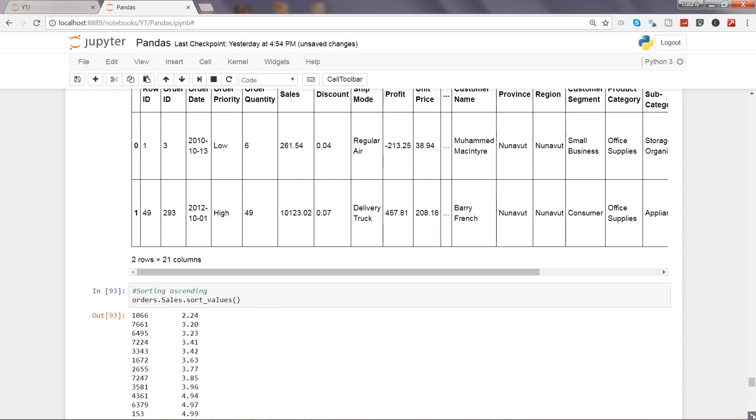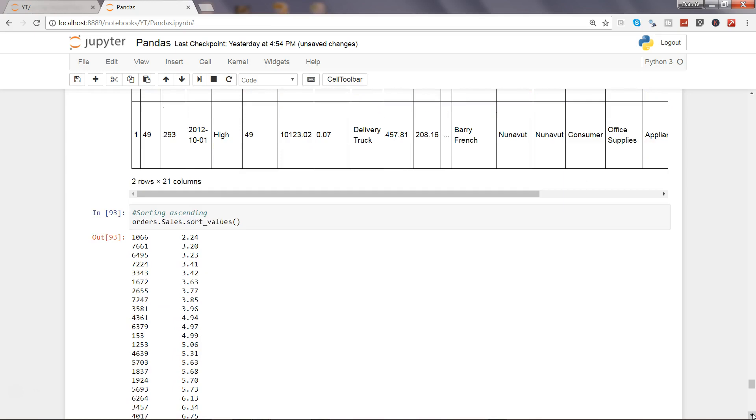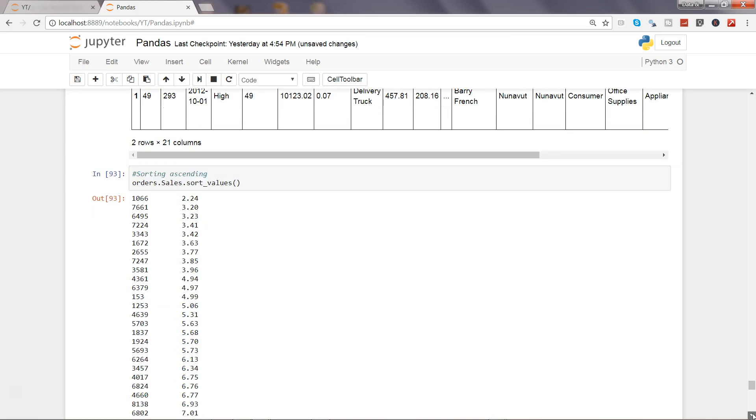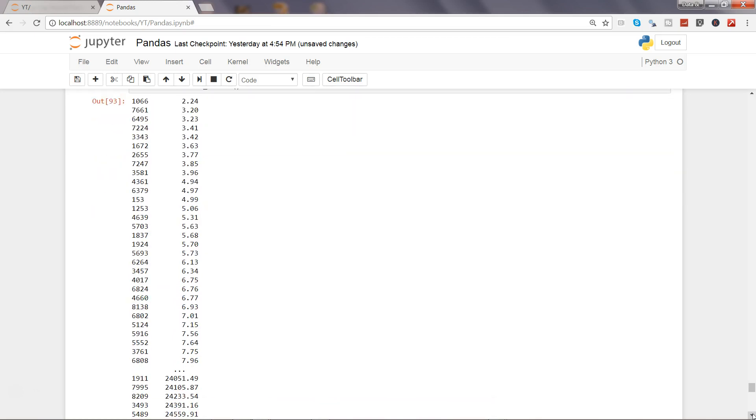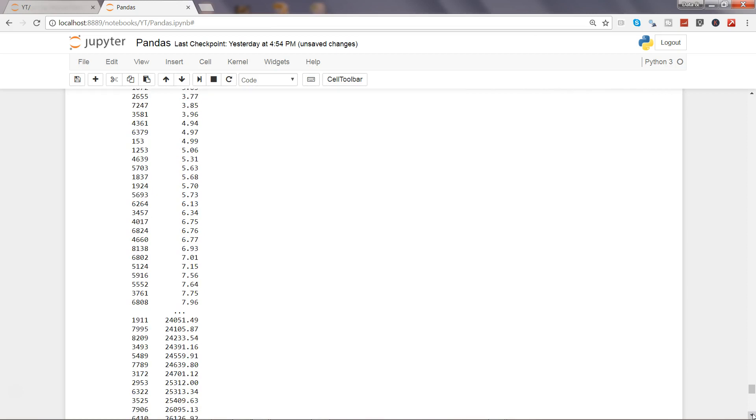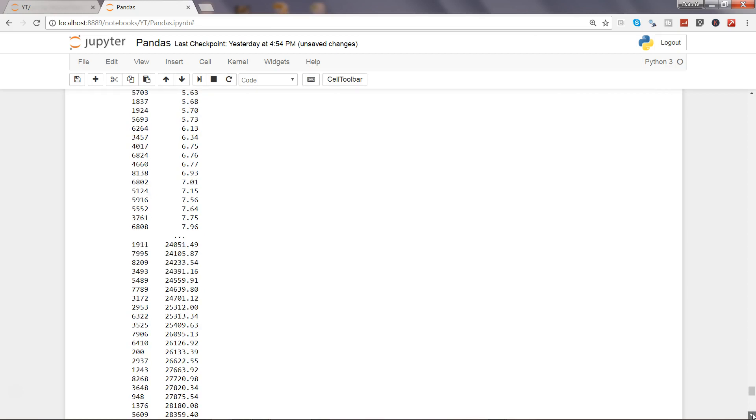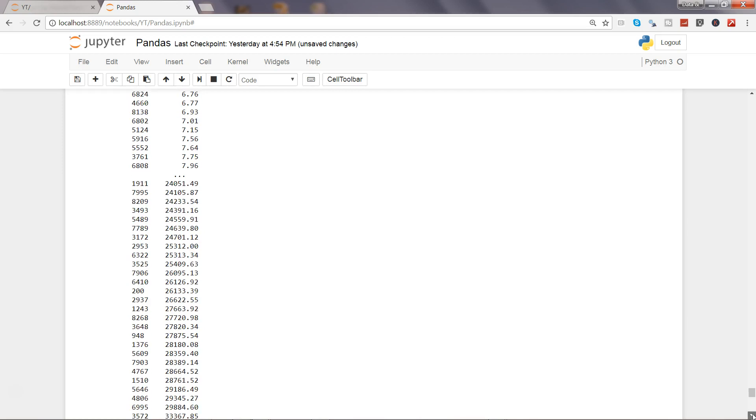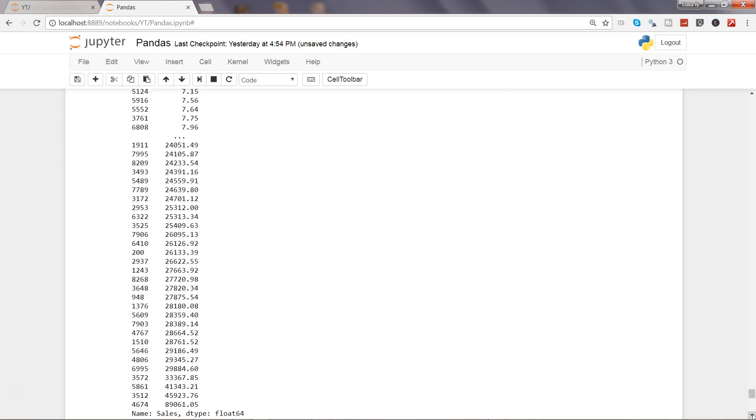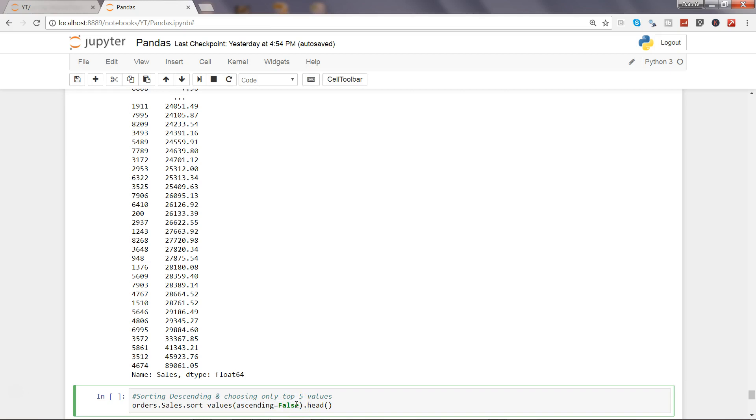Now let's see some other example in action. Here we have again the sales and sort values. Now we are sorting in the descending order. That means the biggest values first and lowest values in the end. So what we need to do is specify ascending equals false. If by default it is true, but if we need a descending order, then we need to specify ascending equals false.